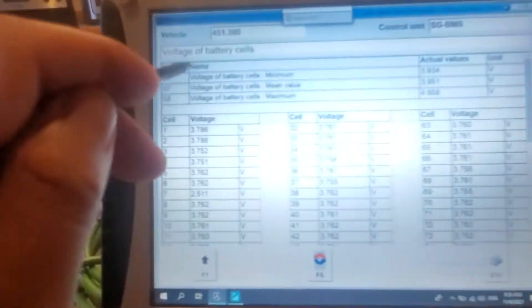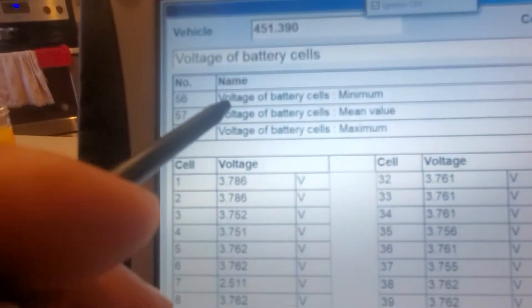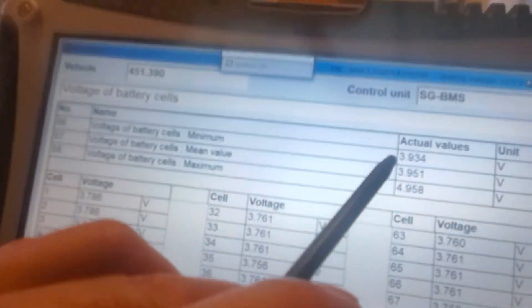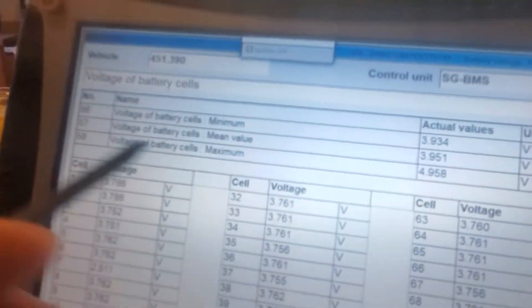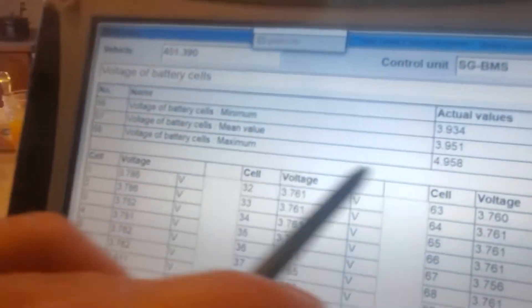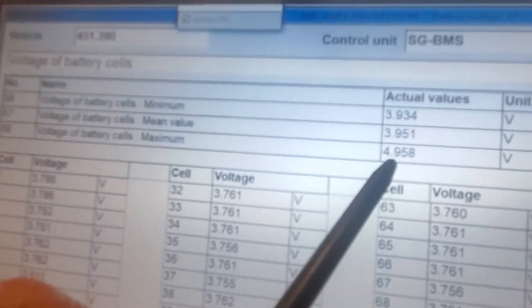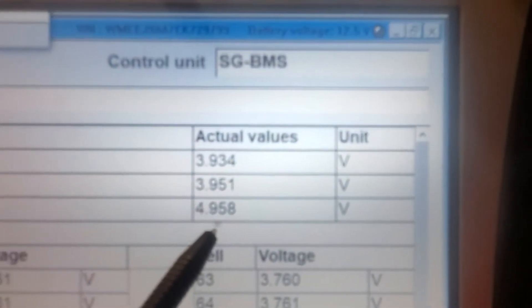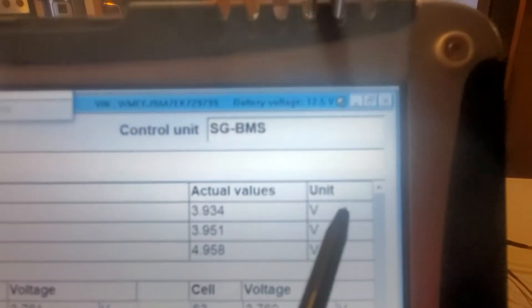We're on the minimum voltage, maximum is 4.9 volts.